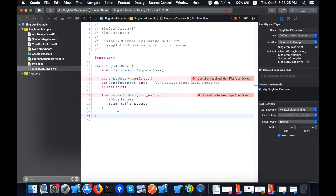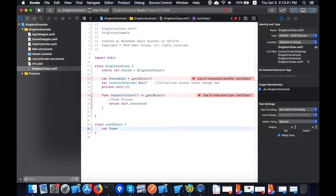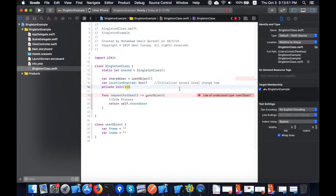I will create a separate class below called 'UserObject' that will contain the user's first name and last name. The 'fname' property will be a String for the first name, and 'lname' will be a String for the last name. Now I'll copy this complete class into the project.